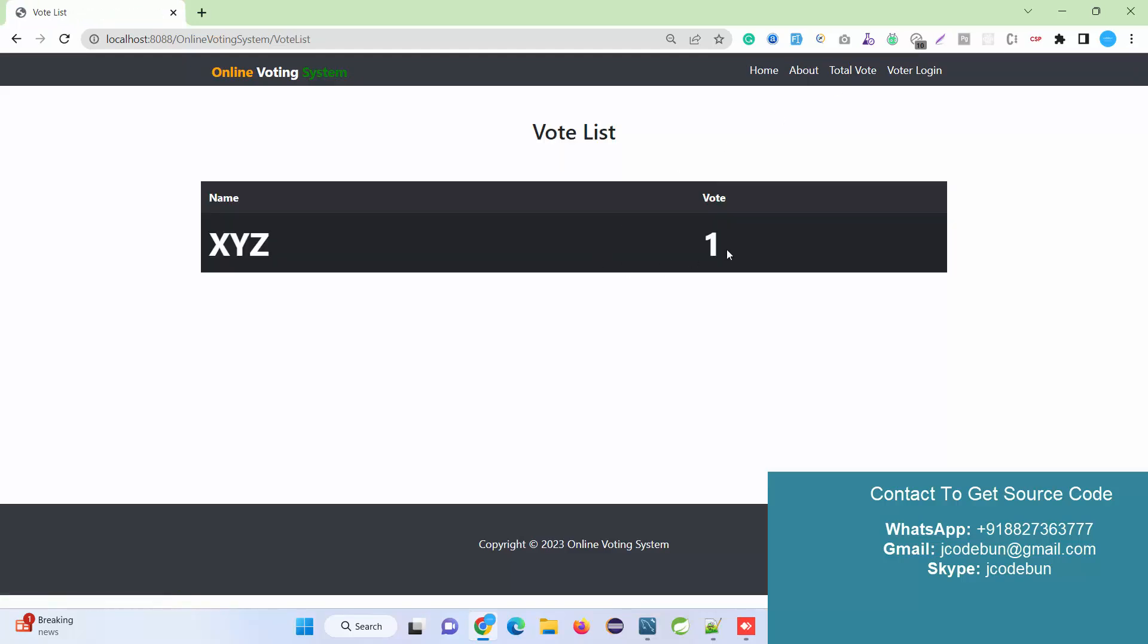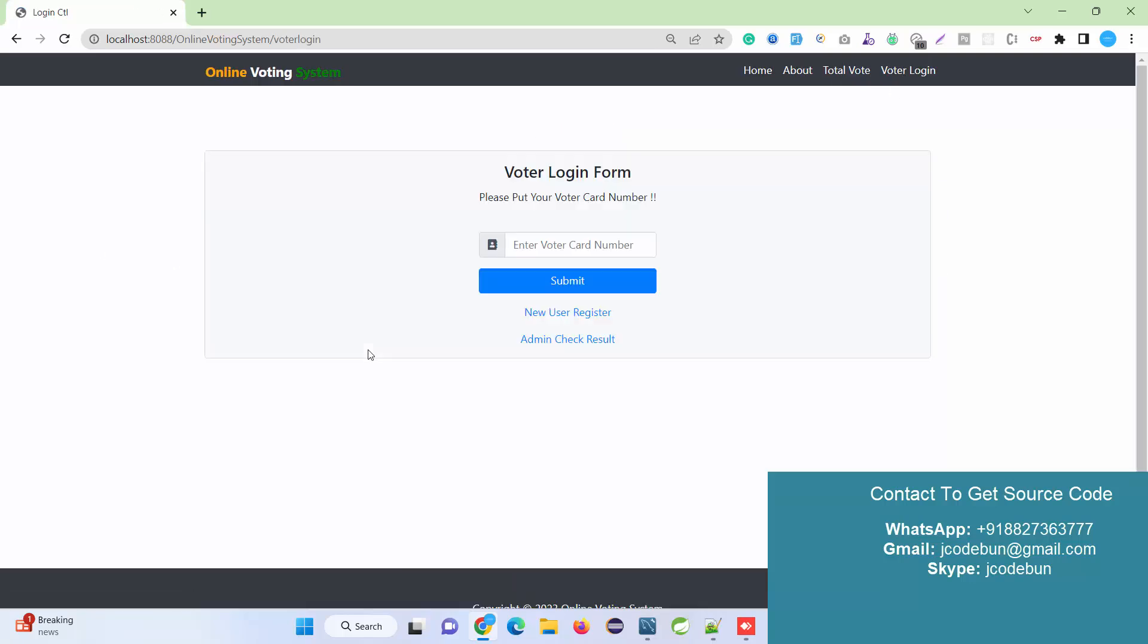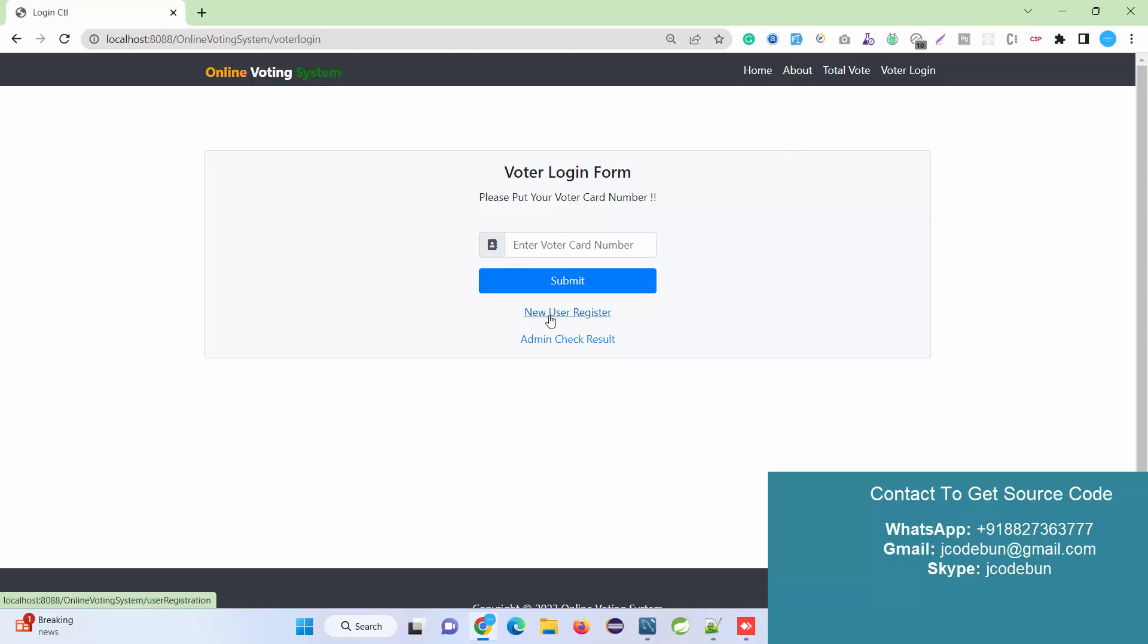We're showing a welcome message, and at the About section we're showing information about total votes - a user can check the vote list done by users. We also have a Voter Login portal. In the login portal, we have multiple functionalities. If you're a new user, you can register here by clicking on New User Registration.